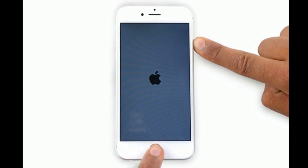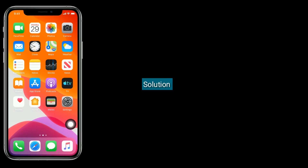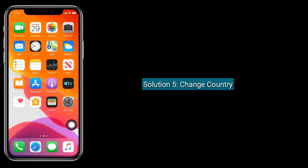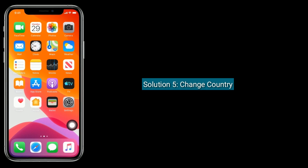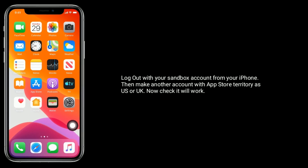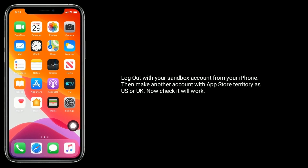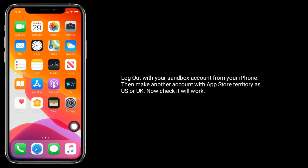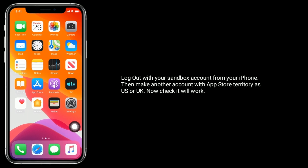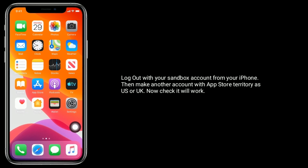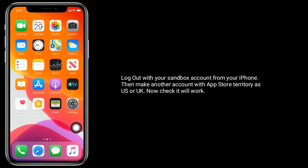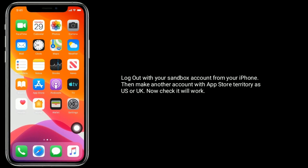Solution 5 is change country. Log out with your Sandbox account from your iPhone, then make another account with App Store territory as US or UK — now check if it will work.